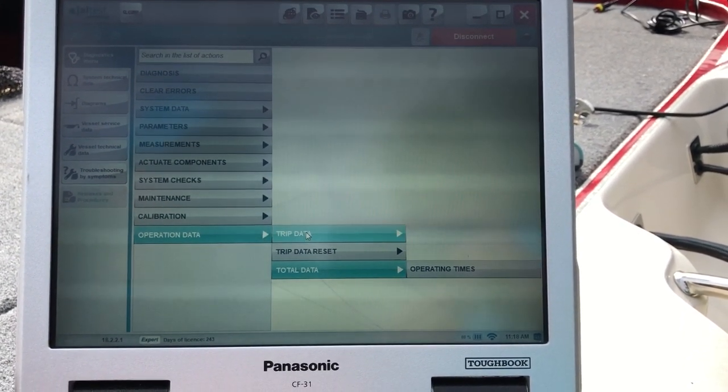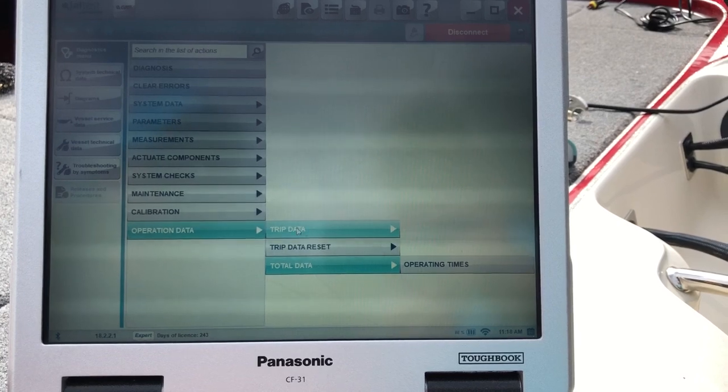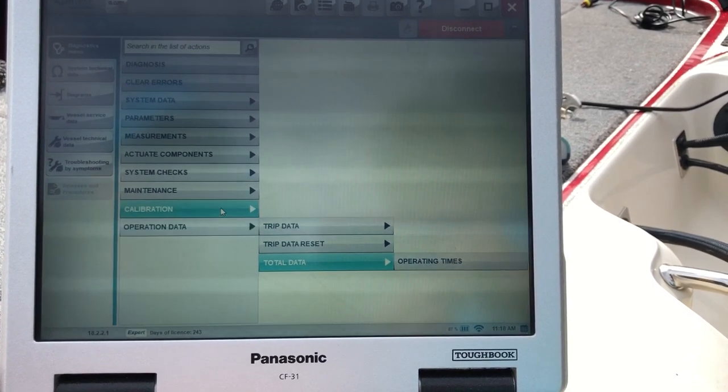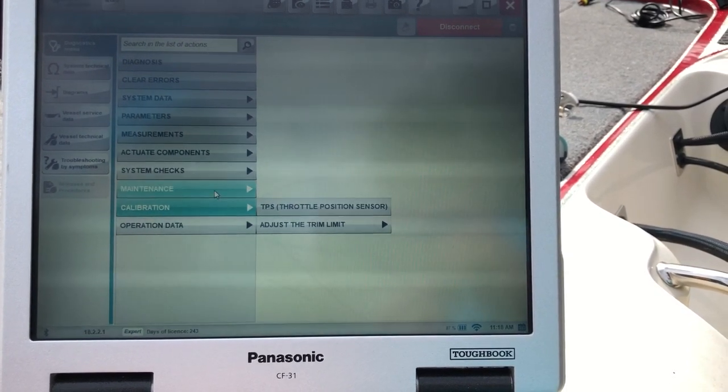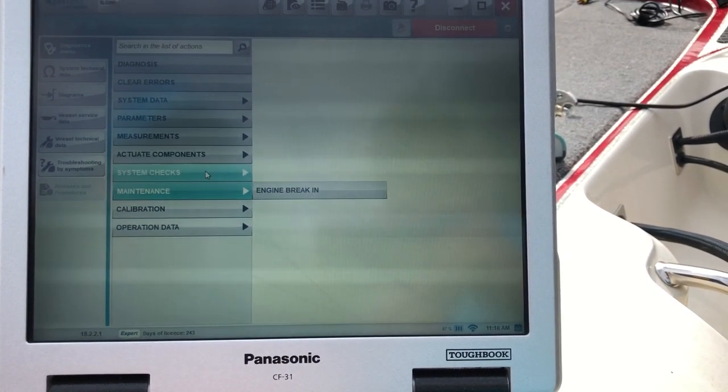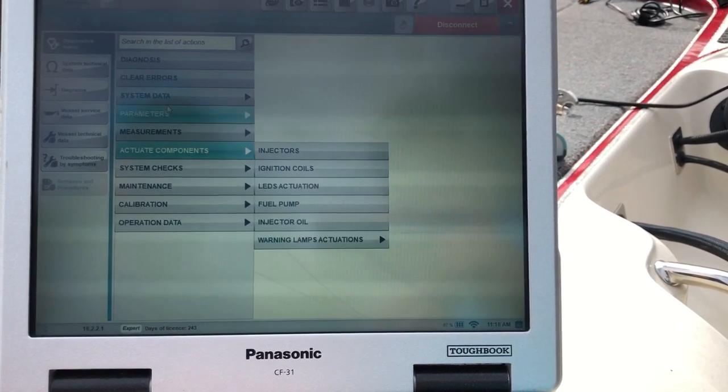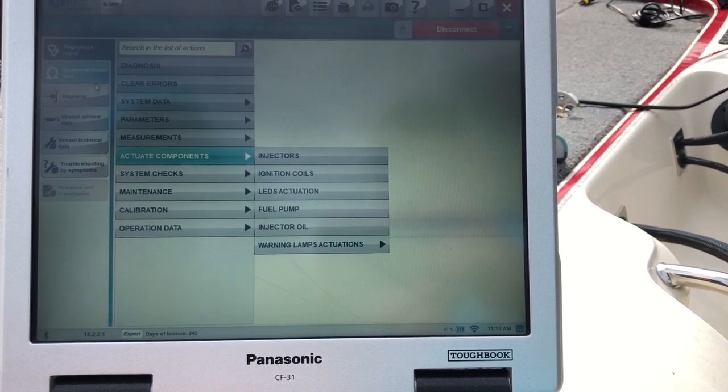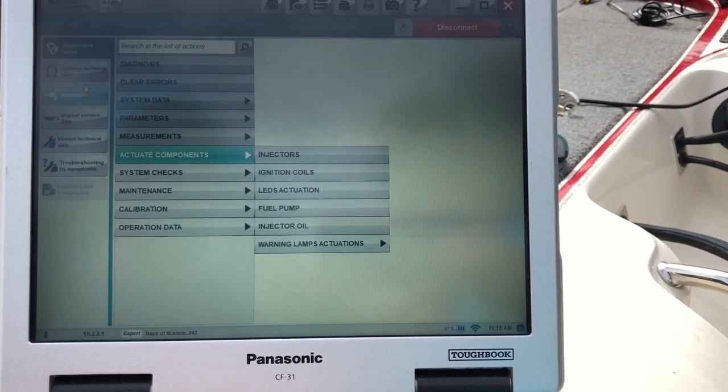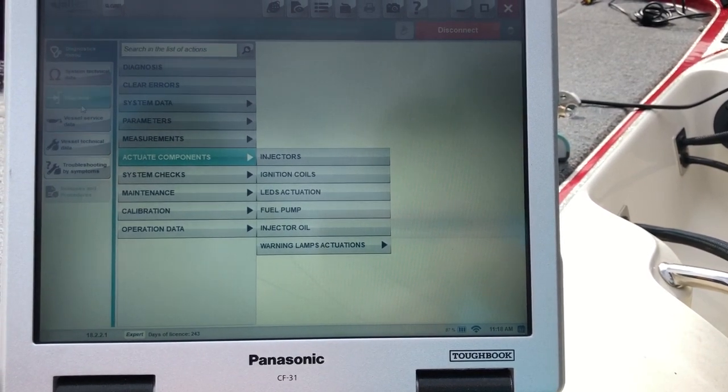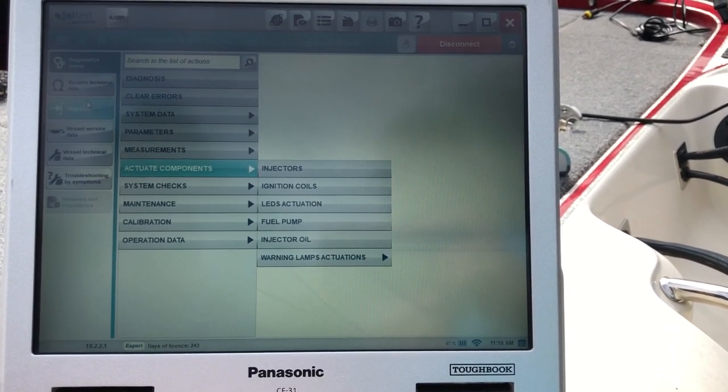Let's see what else I want to show you. System checks. That's pretty much it. All your systems are on the side here. What information you want to look at.